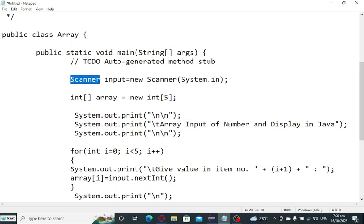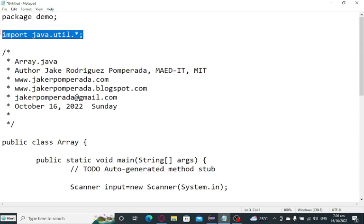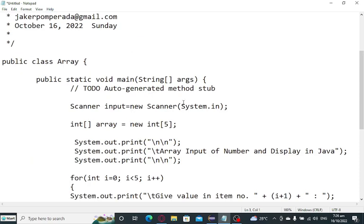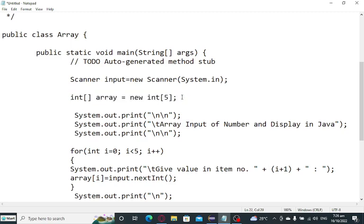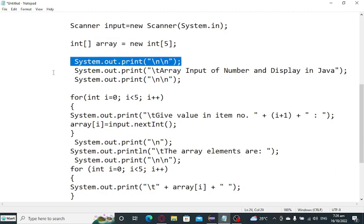So we have Scanner and then we create an object input. This scanner command belongs to this library file import java.util.Scanner. Equals new Scanner. So here I directly declared a one-dimensional array. Just for the purpose of demonstration, we have just five elements. The name of the array is array. So we have here new line.